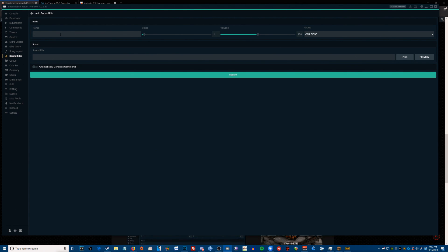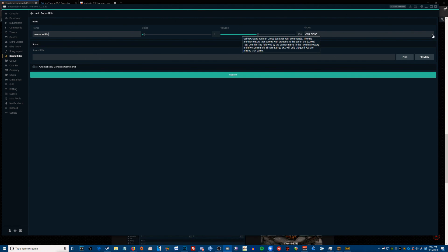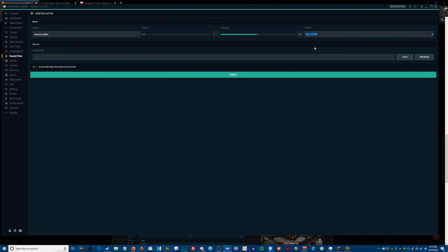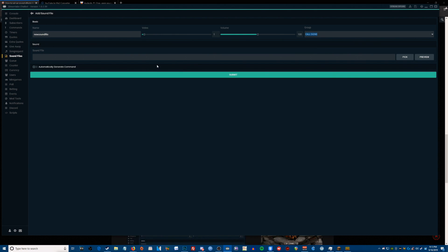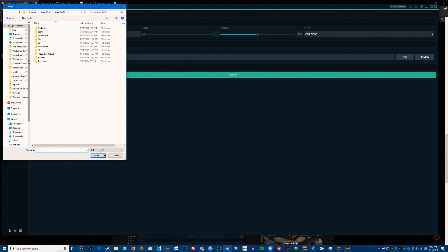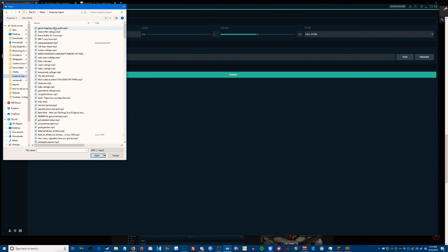I'm just going to name this one new sound file. Usually I leave the volume at 100 and then adjust it after testing it once it's done. I add all my call signs to a group that I've created called call signs. And then you need to locate your sound file, so I have my stuff in Audacity. Remember, so I'm just going to use this sound file as an example.